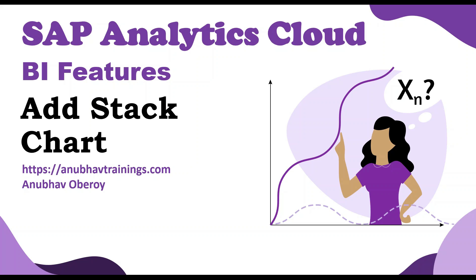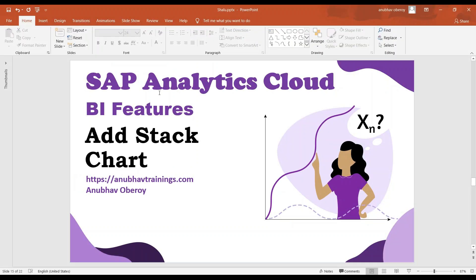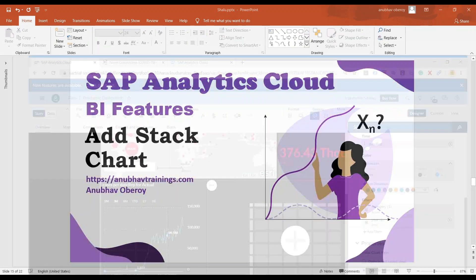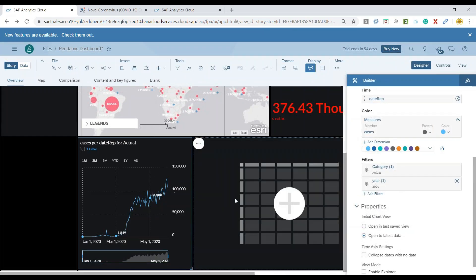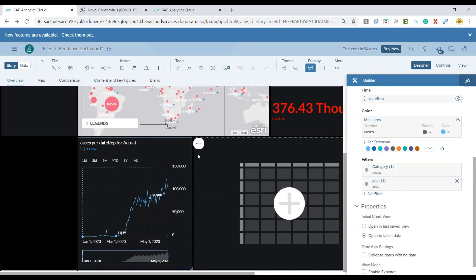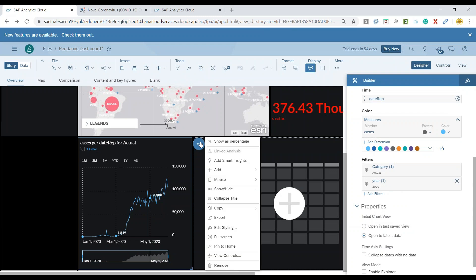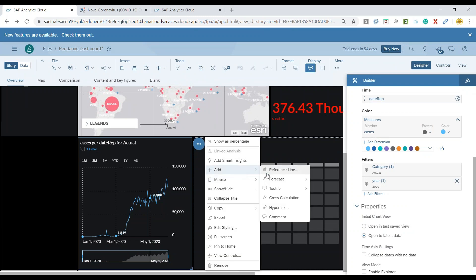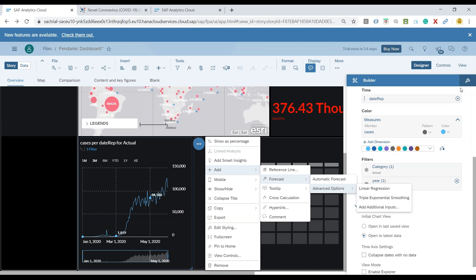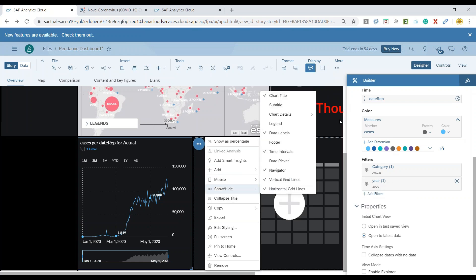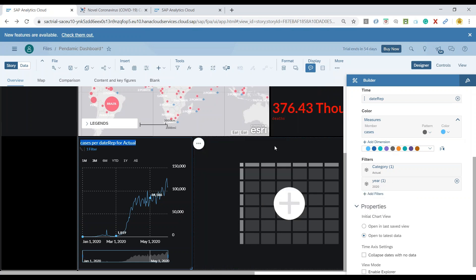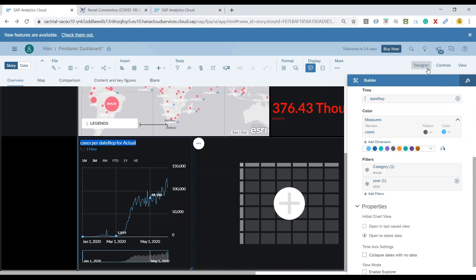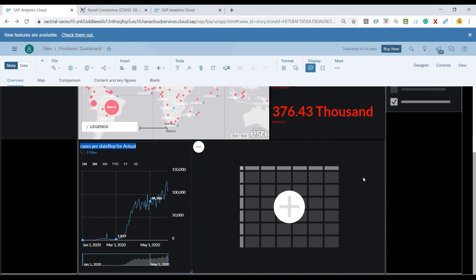Let me switch over to the system. Now we'll go back to our SAP Analytics Cloud, and this is where you can see we added the forecasting feature last time by choosing an option called forecast, and we can also choose different algorithms. If you haven't seen that video, please click on the I button. I'd like to go ahead and quickly add a new chart at the bottom.